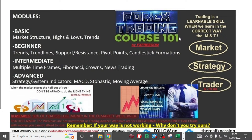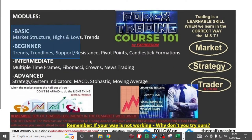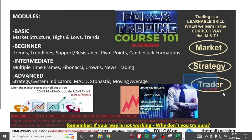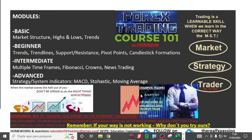Good morning, good evening, good afternoon students and traders all around the world — this is FX Freedom broadcasting live on YouTube. This is Forex Trading Course 101. Remember, trading is a learnable skill when we learn in the correct way. The three pillars: pillar one is the market, pillar two is the strategy, and pillar three is the trader — MST: Market, Strategy, Trader.